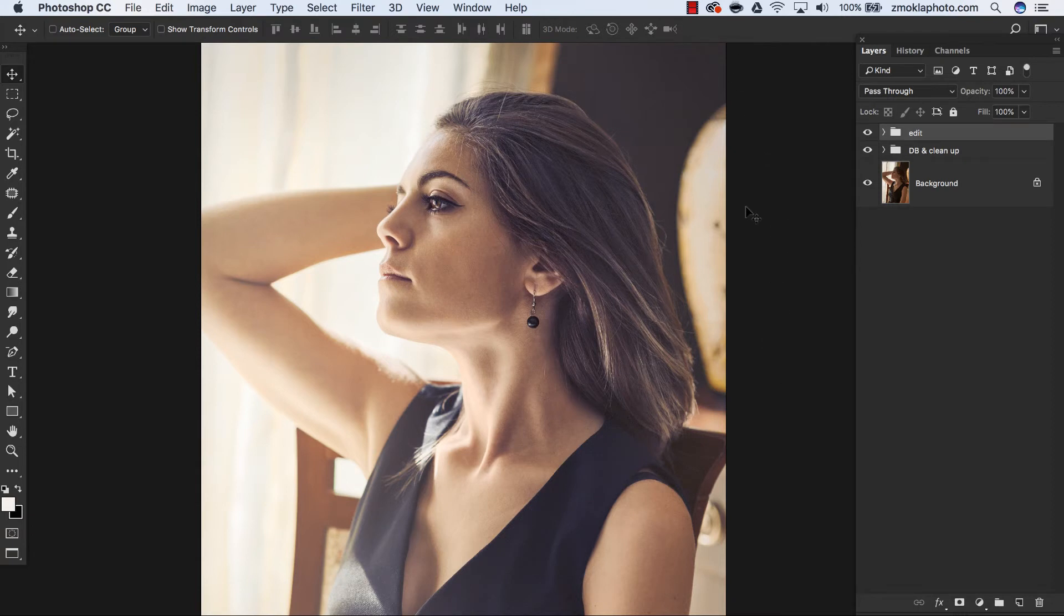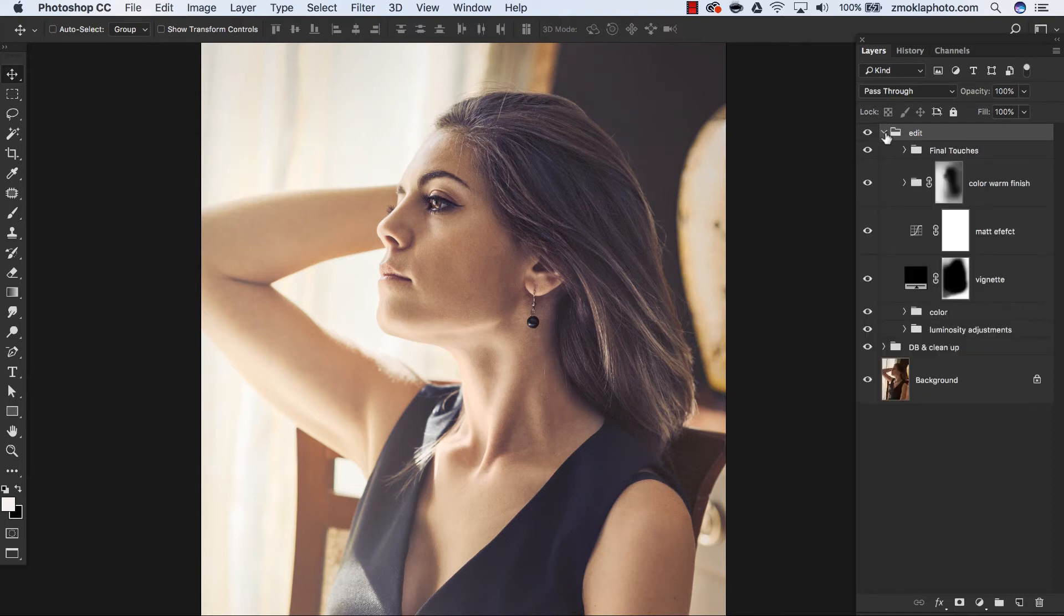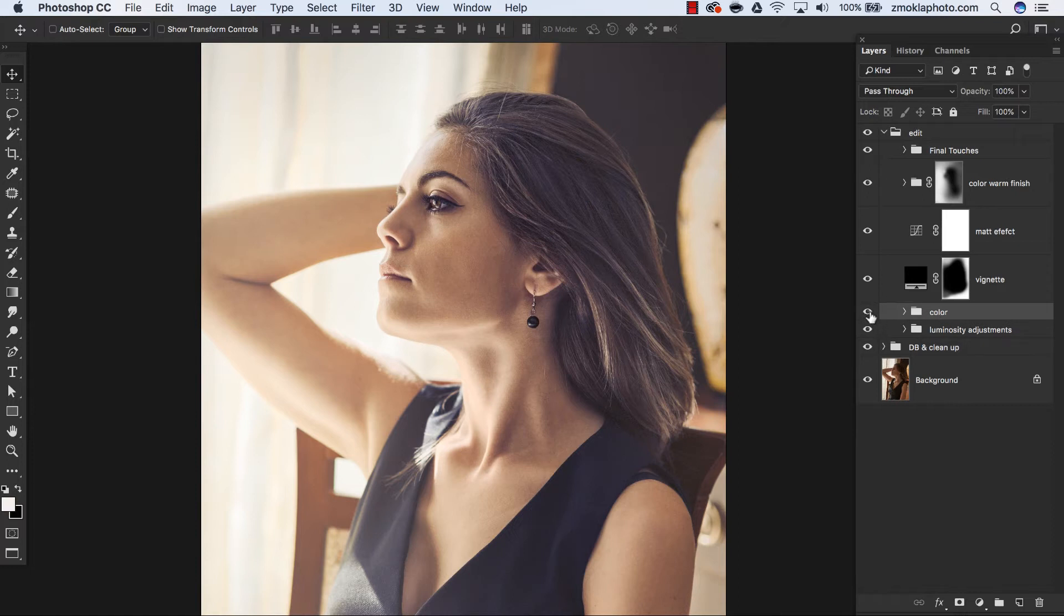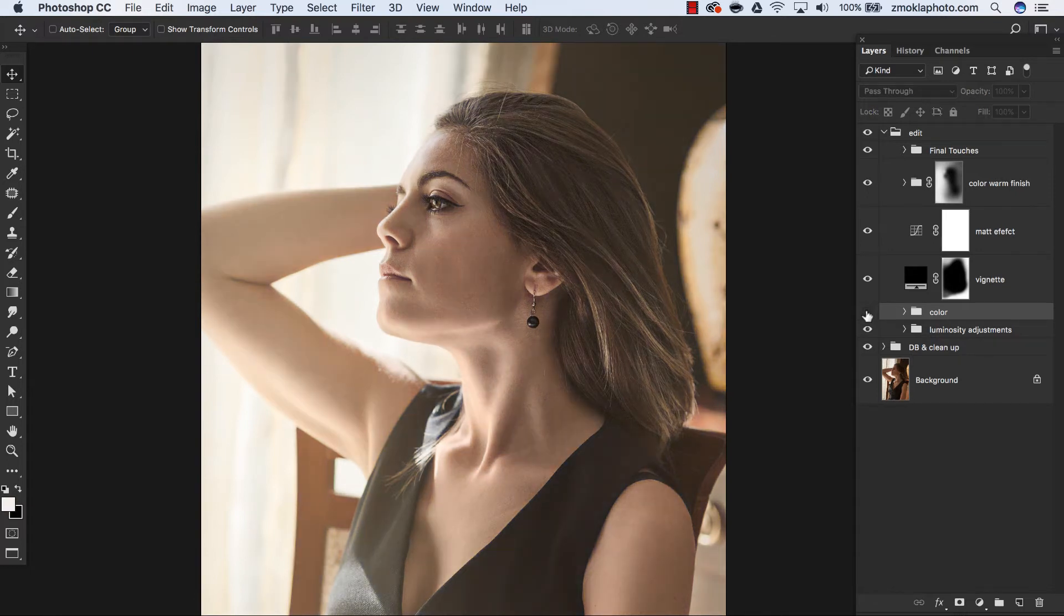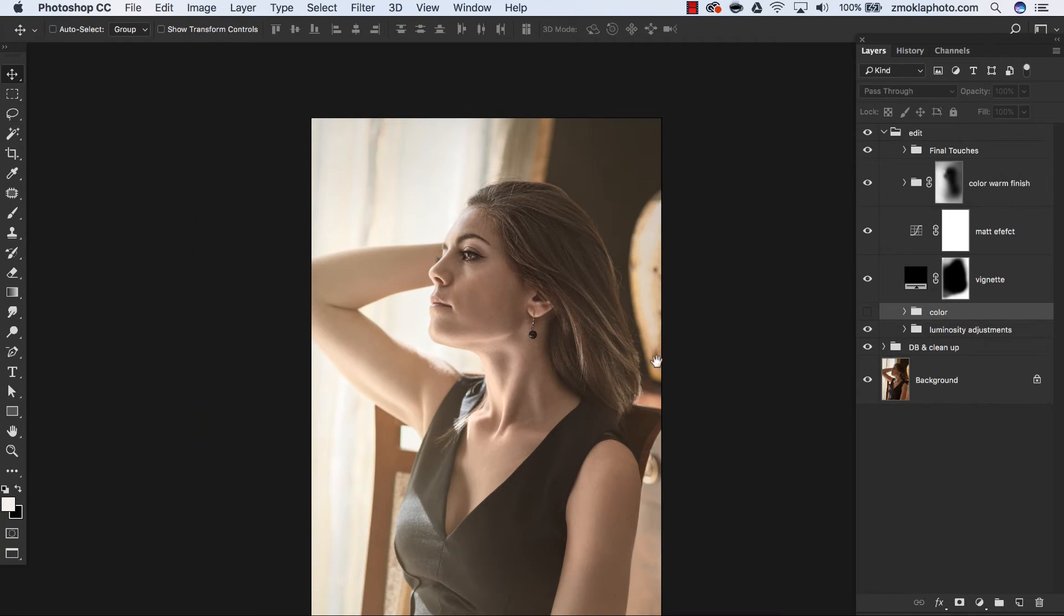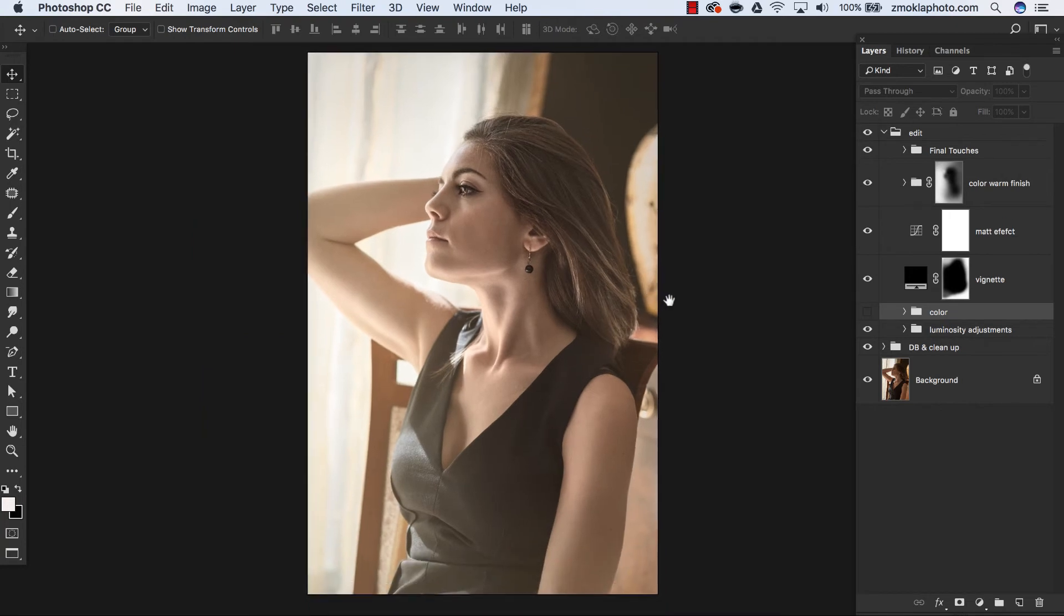Now we are looking at the final result. Let me open the folder Edit. If I switch off this folder where I have all the adjustment layers based on luminosity masks, we can see this is the image before the color work.